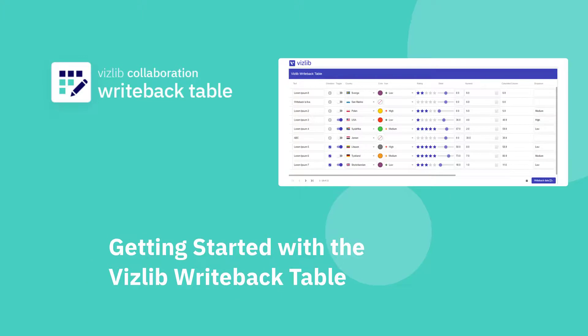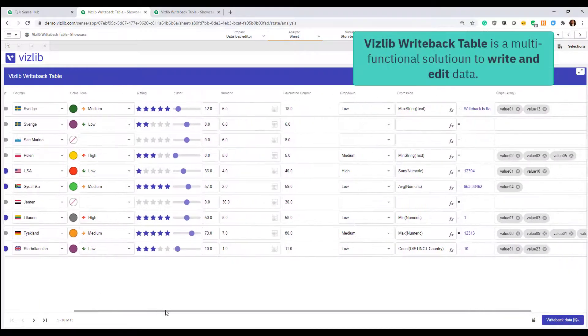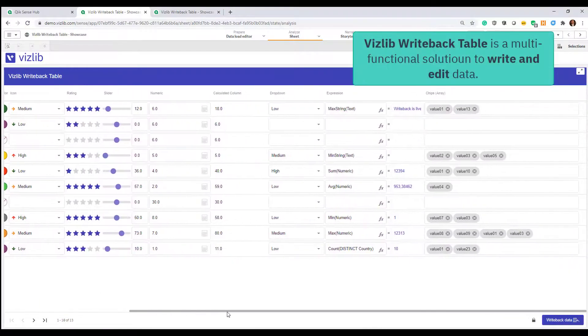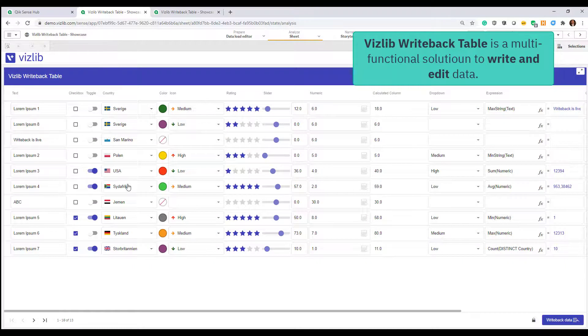Hey guys, welcome to this short introduction video where I will showcase how the Vizlib writeback table works and how easy it is to set it up.